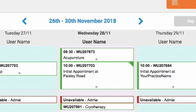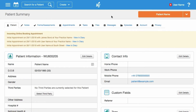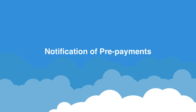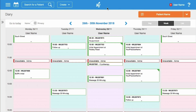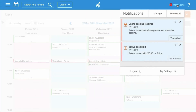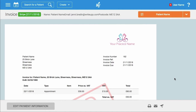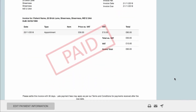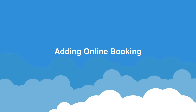Appointments are highlighted in the diary in both day and week view by a colored triangle in the top right of the diary entry. In the patient summary, you'll see an alert on both the patient and appointments tabs regarding the booking. You'll also receive a notification regarding received prepayments — clicking on 'Go to Invoice' within the notification will take you to an automatically generated invoice for the appointment, which will be marked as paid.